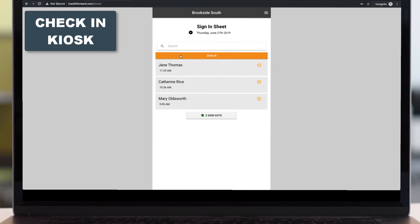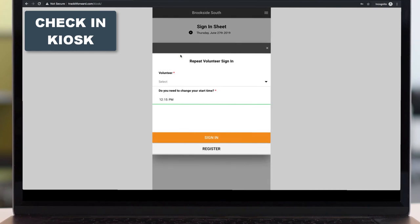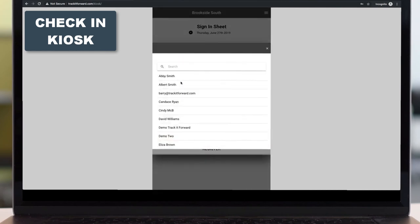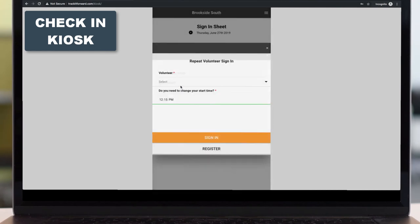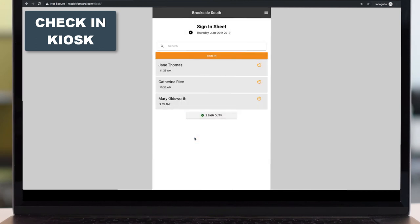This is again simple to do. When a volunteer shows up, they tap on sign in. They find their name in the dropdown, or if it's their first time, they click on register.